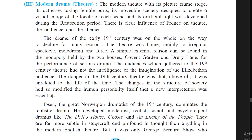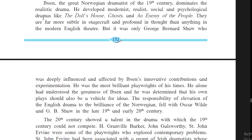The changes in the structure of society had influenced the personality of people so greatly that a new approach was needed. Ibsen, the great Norwegian dramatist of the 19th century, dominates realistic drama. He developed modernist, realistic, social, and psychological drama, such as A Doll's House, Ghosts, and An Enemy of the People. These dramas are far more subtle in stagecraft and profound in thought than anything in the modern English theater.